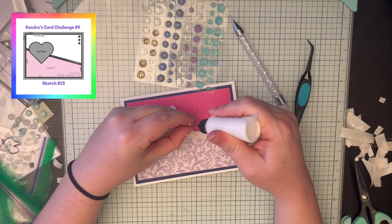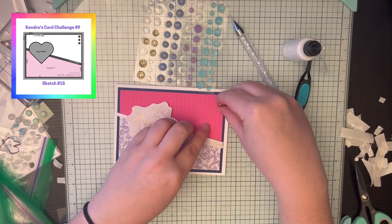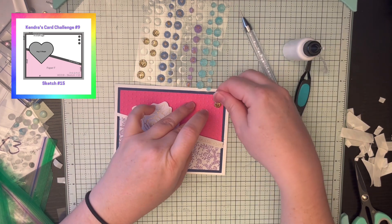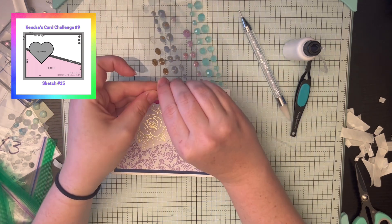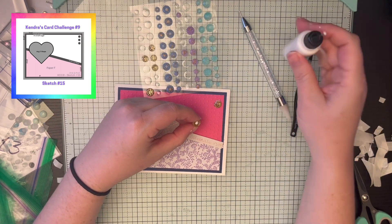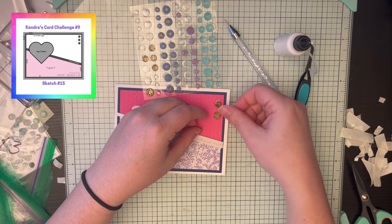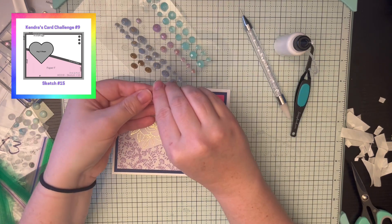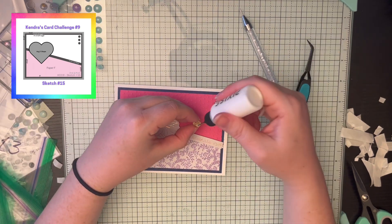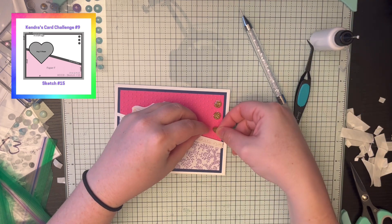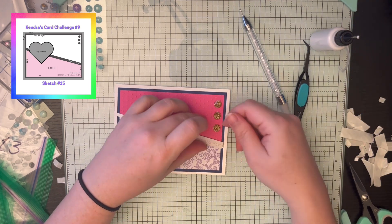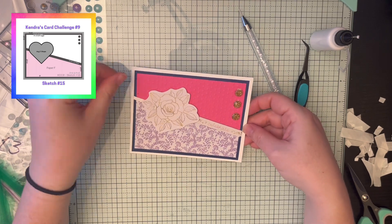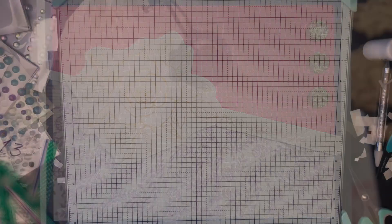And then we're just going to add a little bit of bling to the side there. I need to get another order of the gold gems because I went through pretty much all of them for these cards. I plan on going to Hobby Lobby and picking up a whole sheet of gold because apparently I like them a lot. And there's that final 15th card.